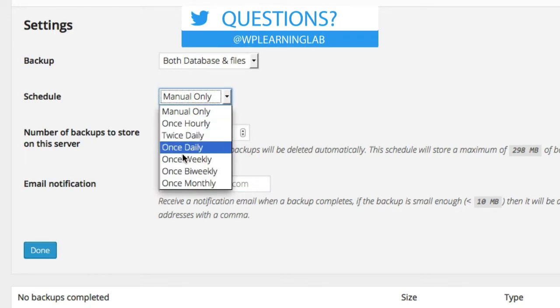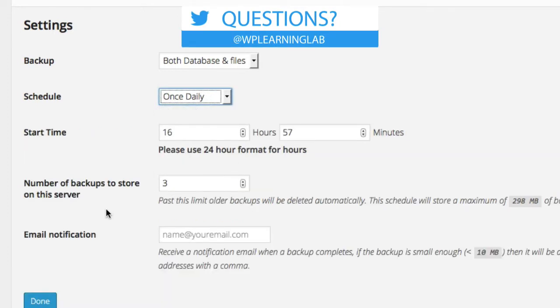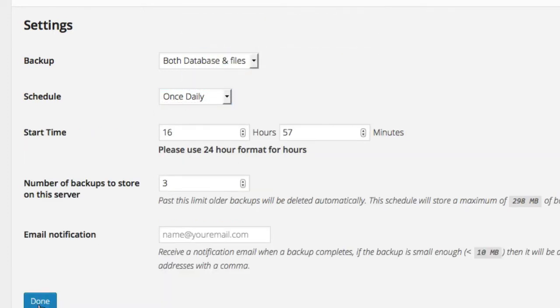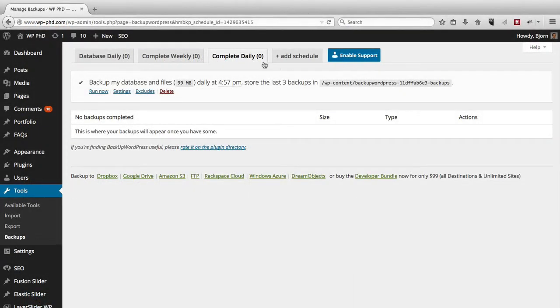So I'm going to choose once daily, and I'm happy with those. And as you can see, it added a new tab here called complete daily. Complete being complete backup, and daily being the schedule.